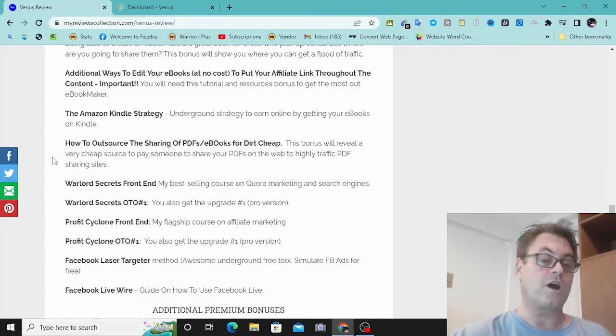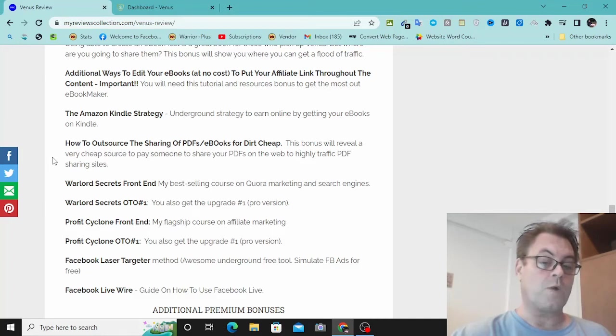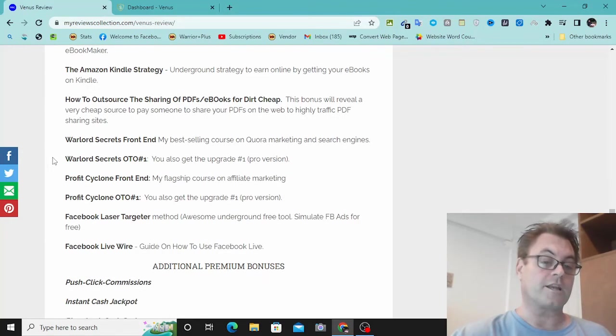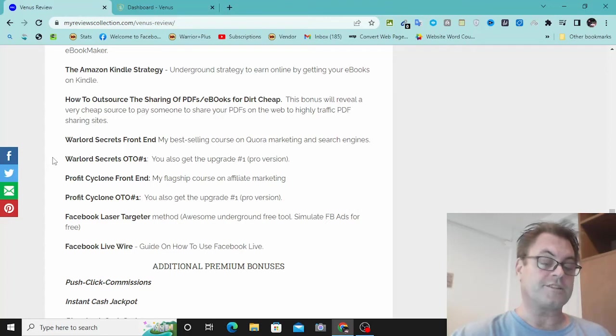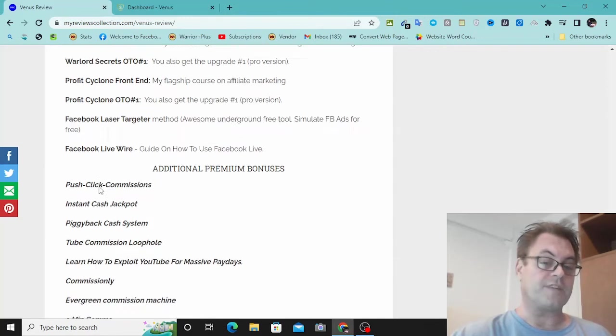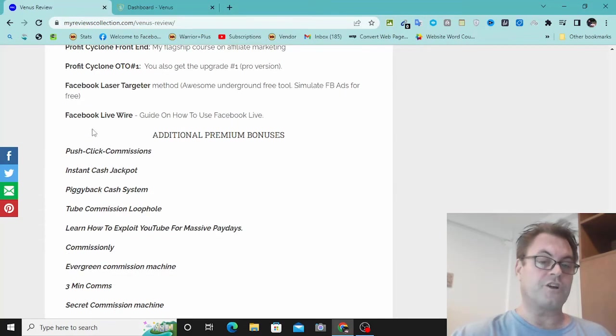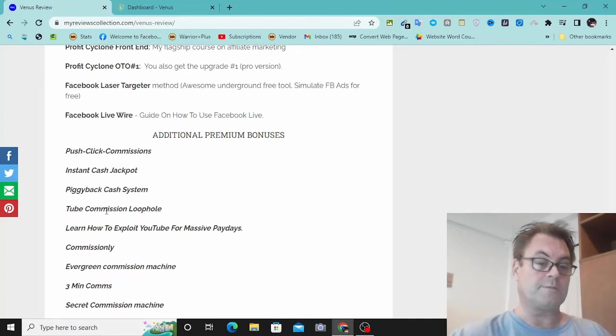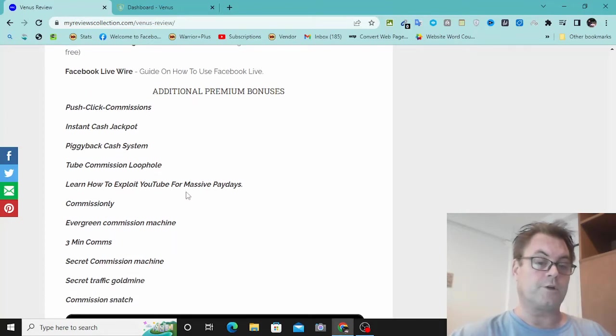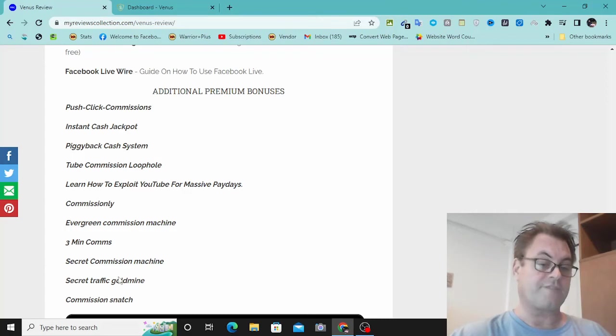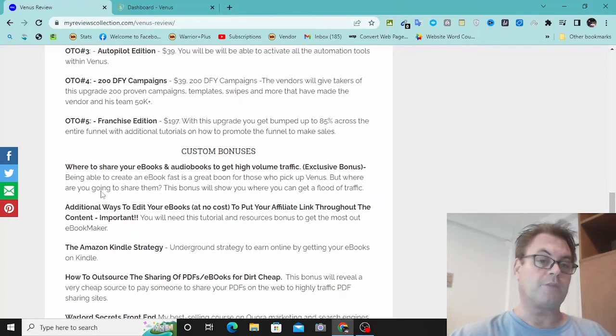Warlord Secrets Front End. This is my best-selling course on Quora marketing and search engines. Warlord Secrets OTO number one, you're going to get the pro version. Profit Cyclone Front End. This is my flagship course on affiliate marketing. You're also going to get the upgrade number one. Facebook Laser Targeter, a way to target people on Facebook using the same algorithm used by Facebook Ads. Facebook Live Wire, a guide on how to use Facebook Live. You're also going to get these additional premium bonuses: Push Click Commissions, Instant Cash Jackpot, Piggyback Cash System, Tube Commission Loophole, Learn How to Exploit YouTube for Massive Paydays Commissionly, Evergreen Commission Machine, Three Minute Commissions, Secret Commission Machine, Secret Traffic Gold Mine, and Commission Snatch.